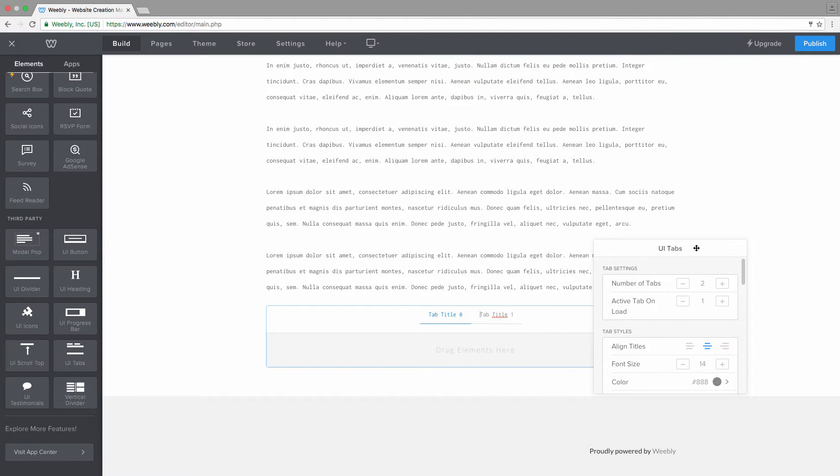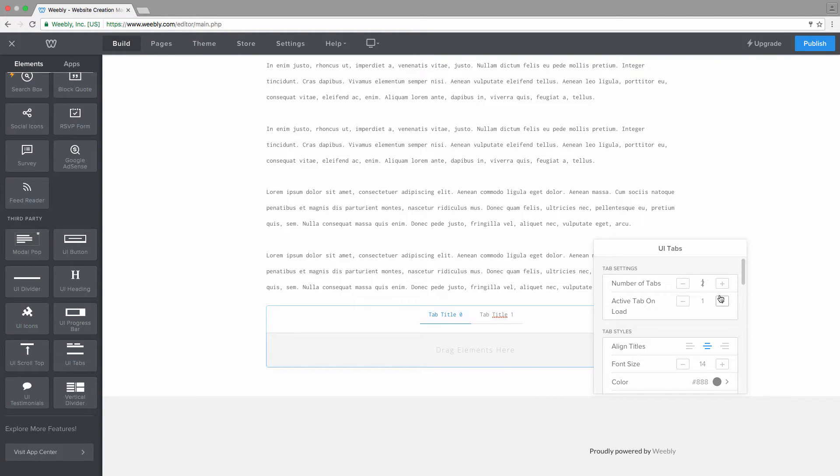You can set this value right here by increasing it. The maximum number of tabs is set to 10, so let's set that to 4.